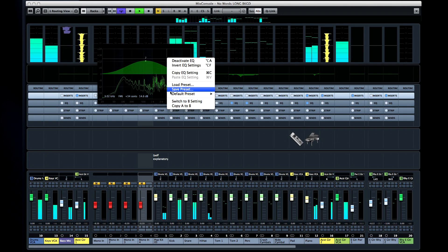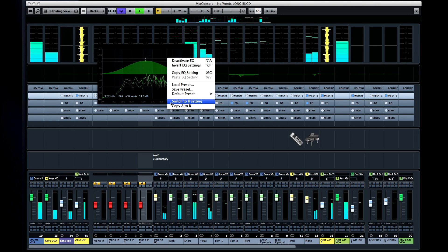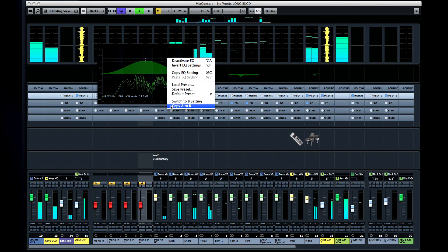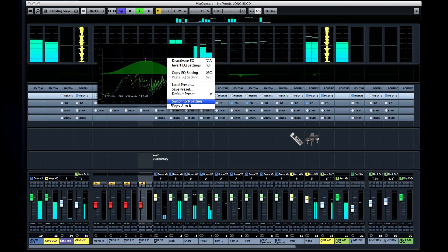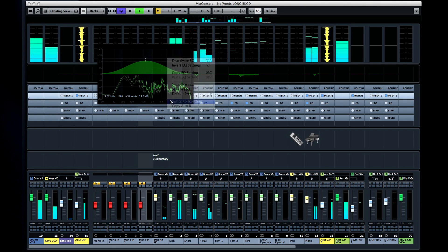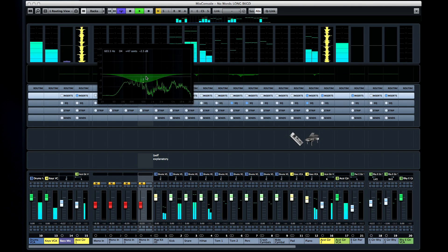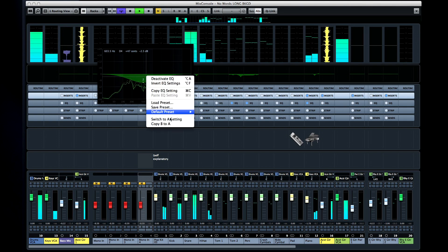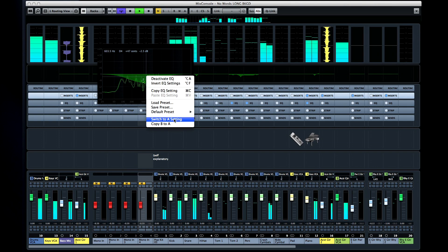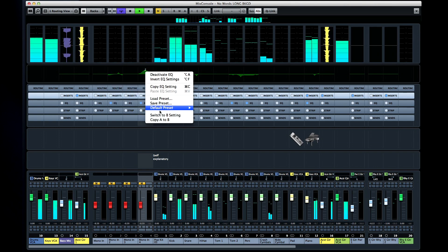At the bottom are options for A-B comparison. If I change the EQ and then reopen this menu, you see that the switch to value changed. This lets you switch back and forth between the two.